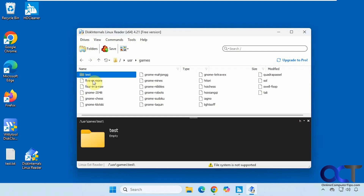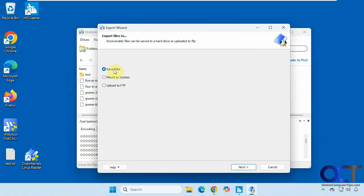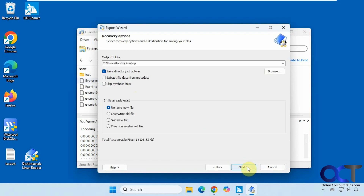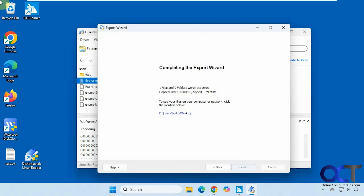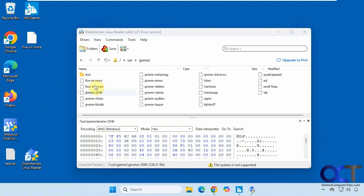Let's say we wanted to back up some files here. You could either right-click it and pick Save Files, or you could mount to system or upload to FTP. We're just going to pick Save, then pick where you want to save it. You can save the directory structure and have some overwrite options if you already have a file there — we'll just save it to the desktop. Even though it looks like you could drag and drop, it doesn't let you do that, so you have to use the right-click option. It also doesn't let you write to it — it just lets you take files off of it.